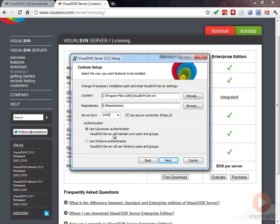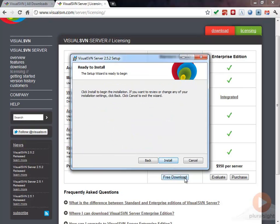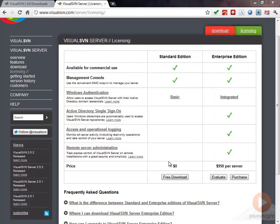We're going to use Subversion Authentication. You could also use Windows Authentication and probably in a real Windows environment you're going to want to do this. We're going to use Subversion Authentication in this case just to make it a little bit simpler because we're not really managing a domain here on my personal workstation. I'm going to go ahead and click next and we're ready to install.